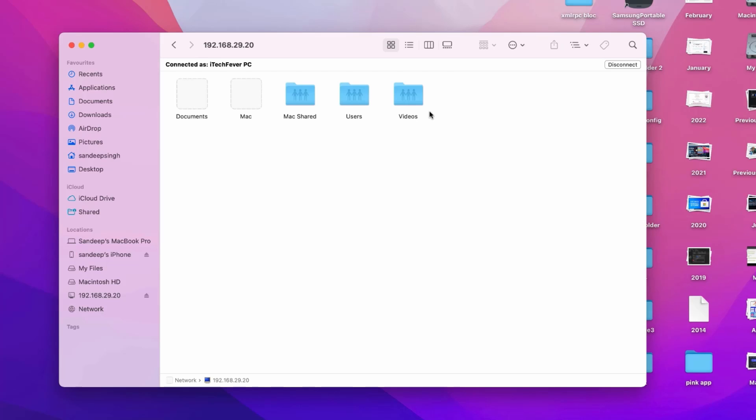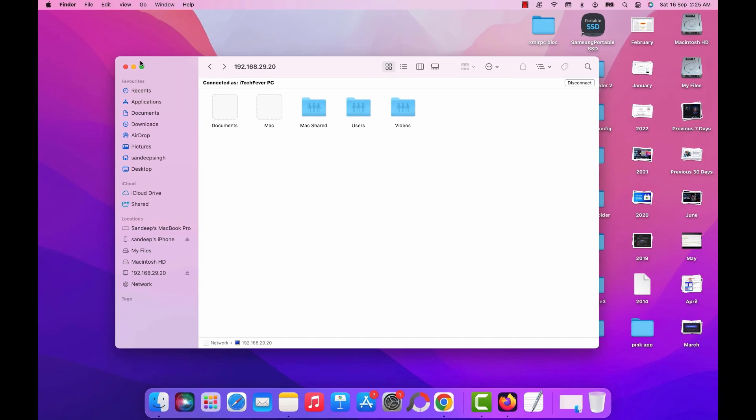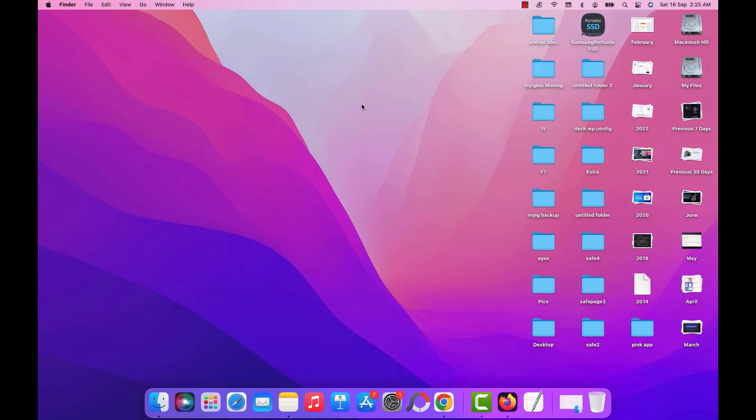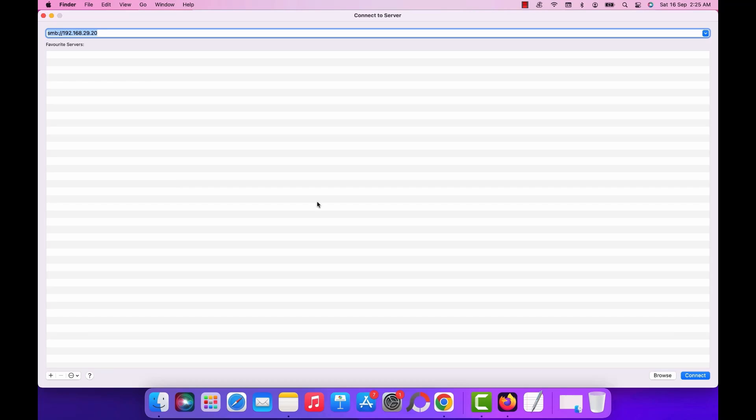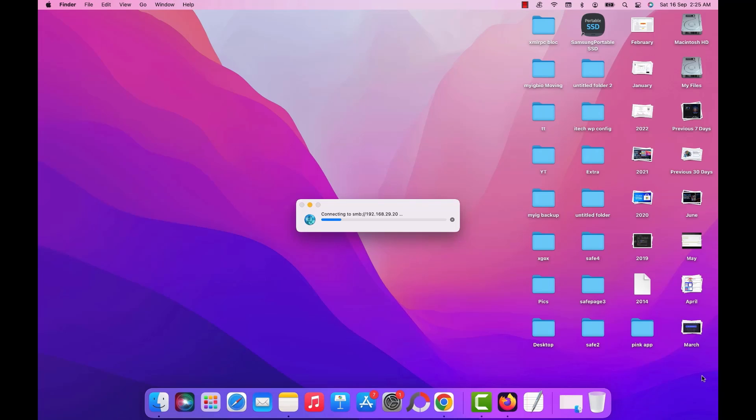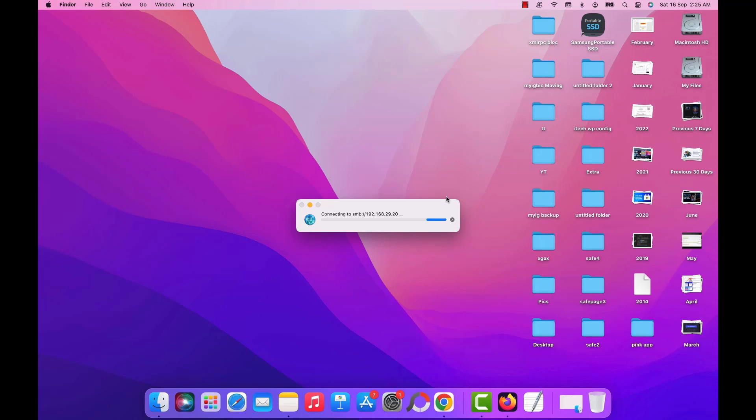So there are multiple ways to access your shared folder on your Mac computer. Now if you are disconnected by any chance or shut down your computer and want to connect back again, then you just have to click on go option and then connect to server and just click on connect. It will pre-fill the IP address and once you connect, you just have to mount the location. And then you can easily access the shared folders.